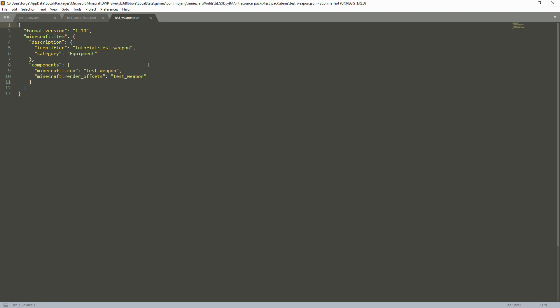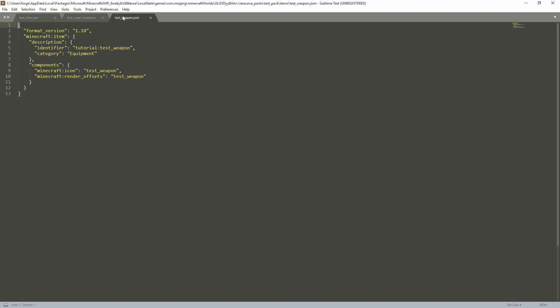Now for the weapons file, it has the same structure as before, but the category is now equipment. In the components we have the icon and render offsets, but there is no eat animation. That's the only difference between this and the food file, plus the category. Pretty easy.